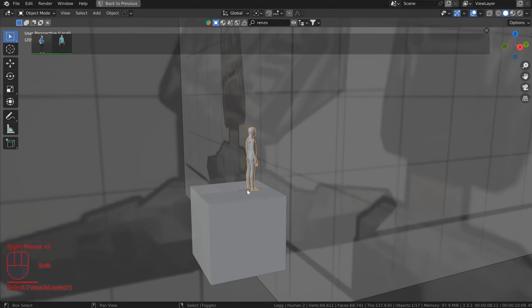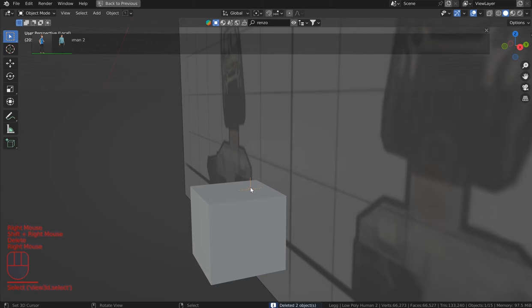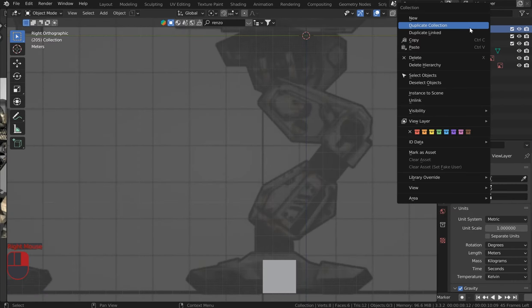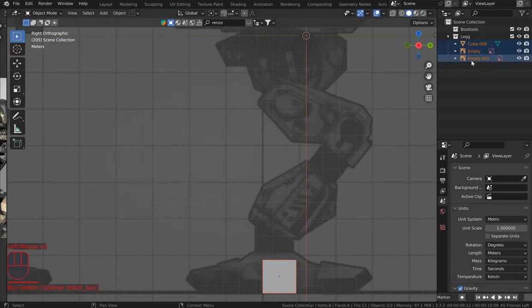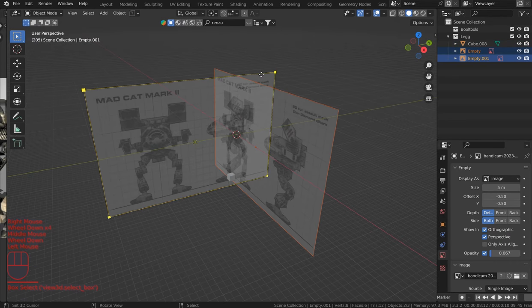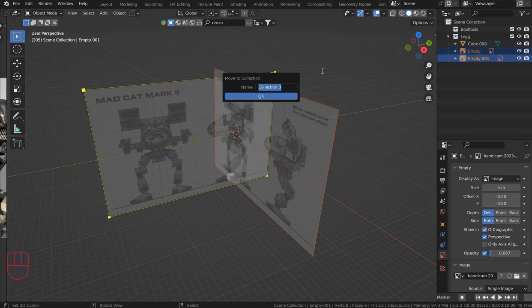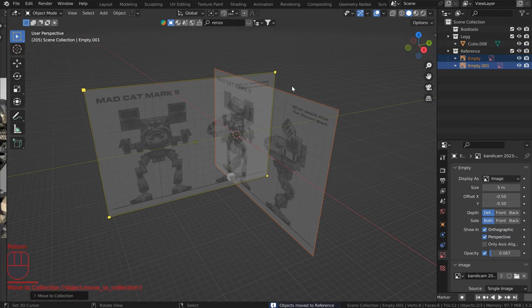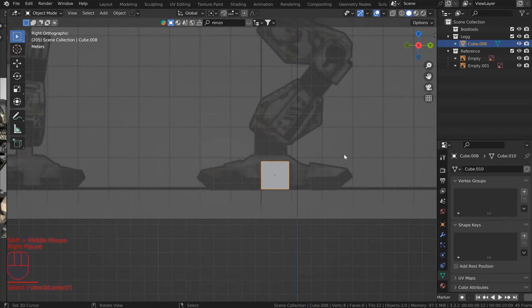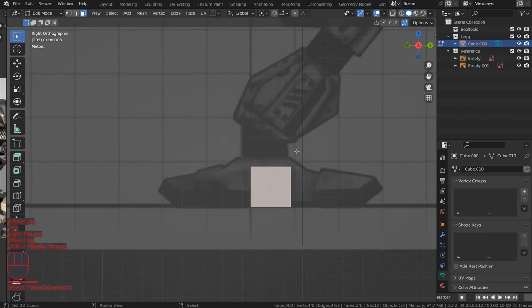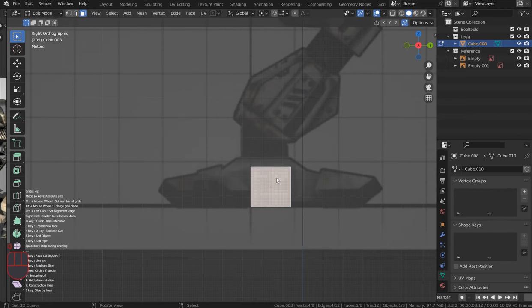I've got a couple of folders in my hierarchy — one for Bool Tools and one for the leg. Let's put the reference images in their own collection so they don't get confused. Press M, New Collection, call it 'reference,' and hit Enter. Let's keep things nice and organized and get to modeling.